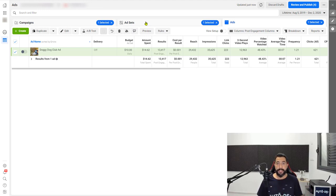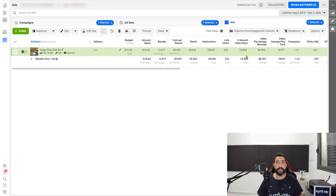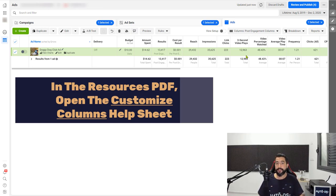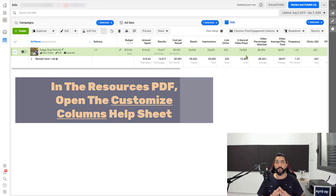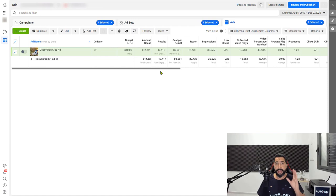Now you have your campaigns, your ad sets and your ads, and all of these results which you can see over here. In order to begin customizing your columns, use the resources PDF that you have for this course. Over there you'll have a link to a document file which will explain every step of the way. I created this document for you so you will have a much easier time customizing your columns and not spending too much time on it.